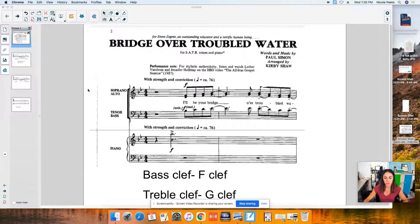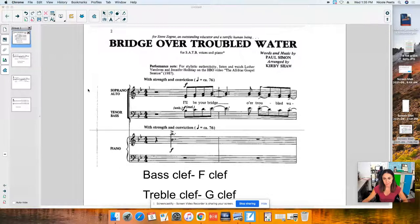Hi, everyone. This is level two for your choral score quiz. I'm going to go over a few things that even my most advanced singers maybe just have never learned or sometimes forget.